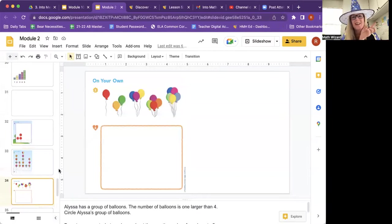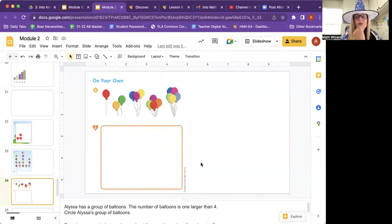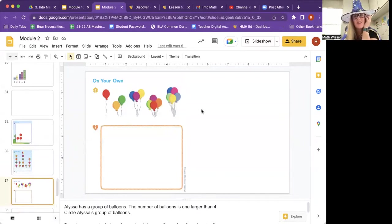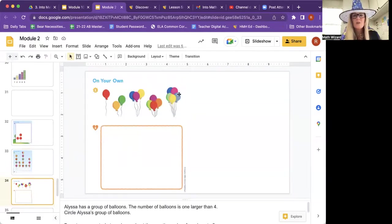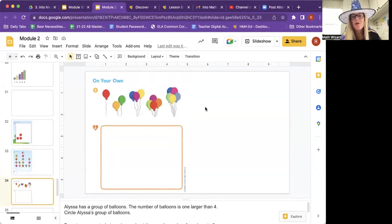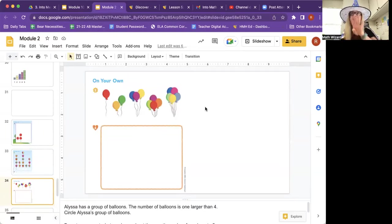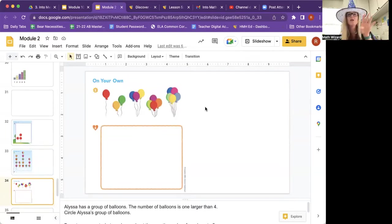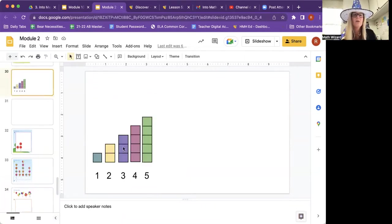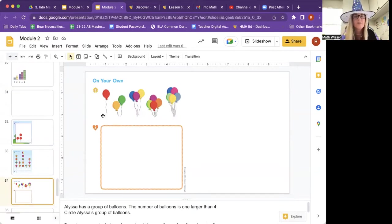All right. There's a second on your own. Are you ready? Alyssa has a group of balloons. The number of balloons is one larger than four. Circle Alyssa's group of balloons. This is hard. There's a bunch of groups of balloons. Which group is Alyssa's? She has number of balloons, one larger than four. So if we were counting, what comes after four? So circle the one that has one larger than four.